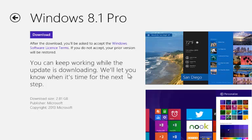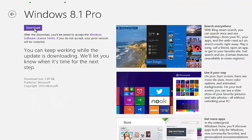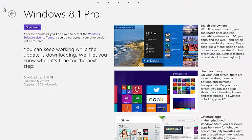Clicking on the Download tab will first download updates then install. The size of the update is 2.8 GB. So let's start the download. Downloading time will depend upon your internet speed.